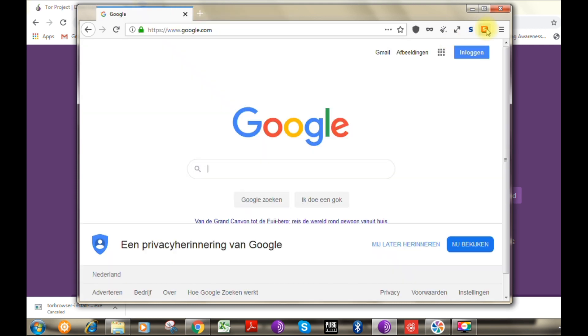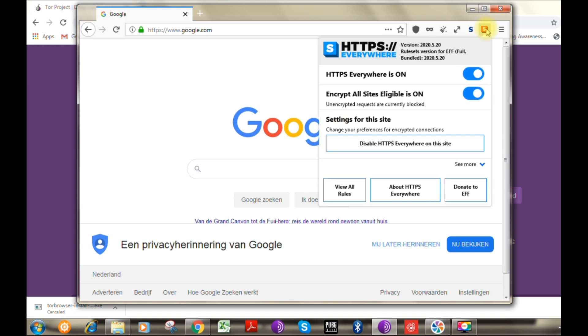Our final option would be HTTPS Everywhere. This option will be forcing all the websites to have an HTTPS connection enforced.